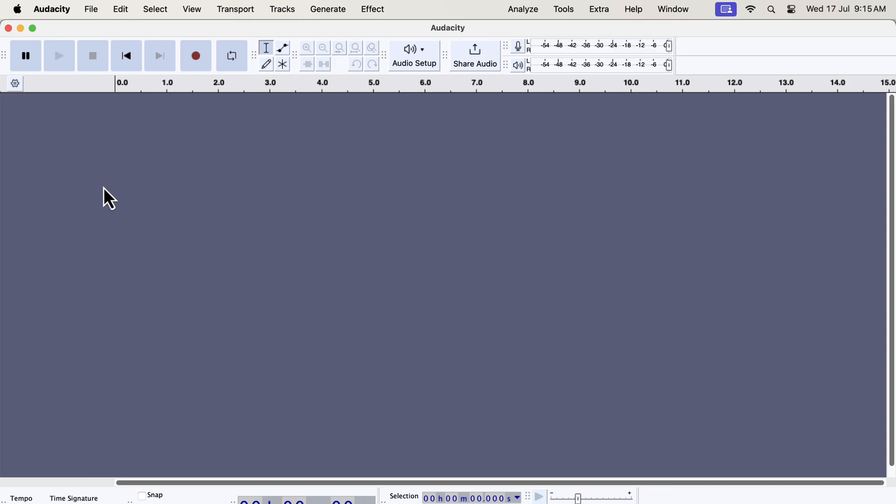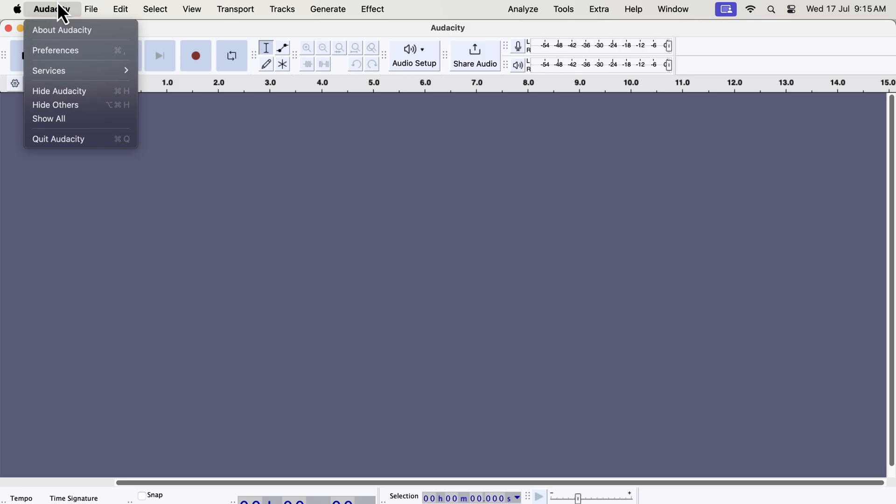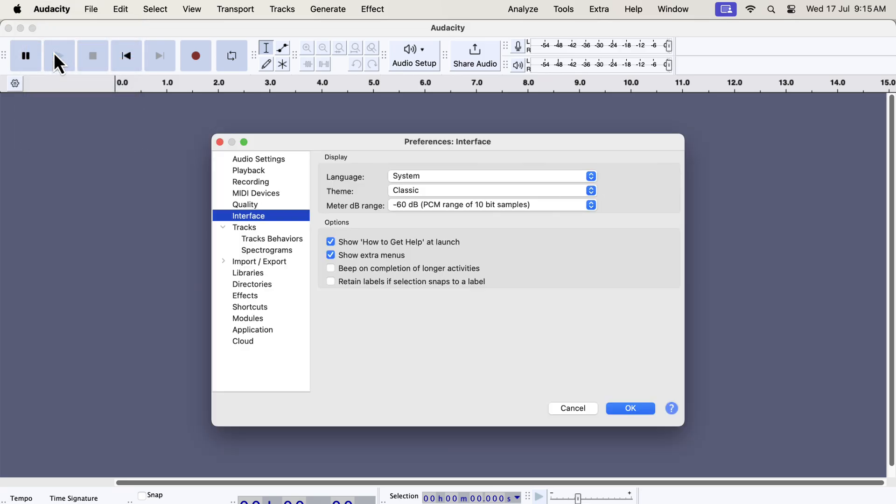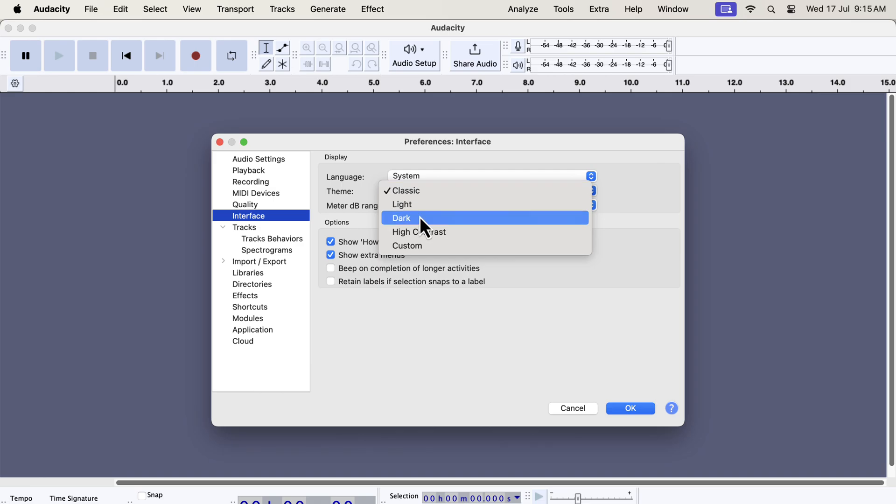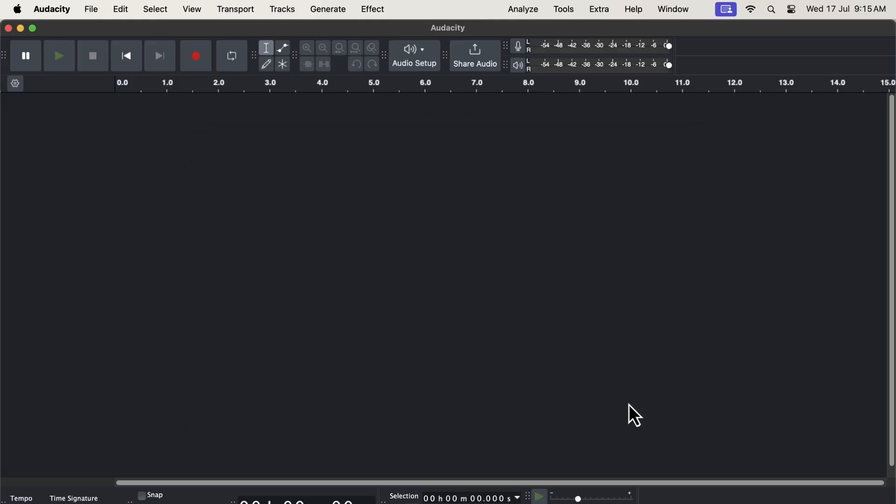Let's explore another theme to check how it looks. I will go to Audacity preference again and choose a different theme. I will now choose the dark theme. I will click OK to apply the dark theme.